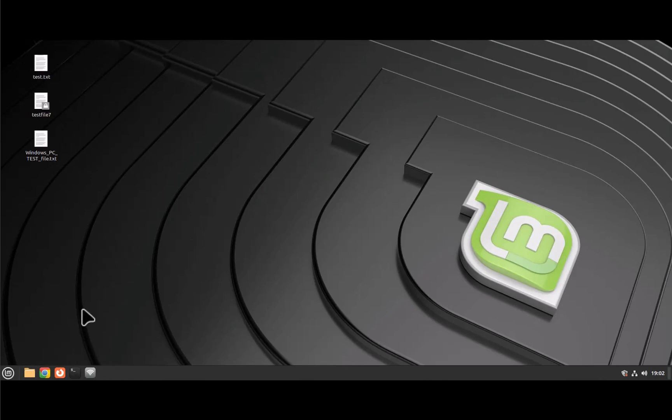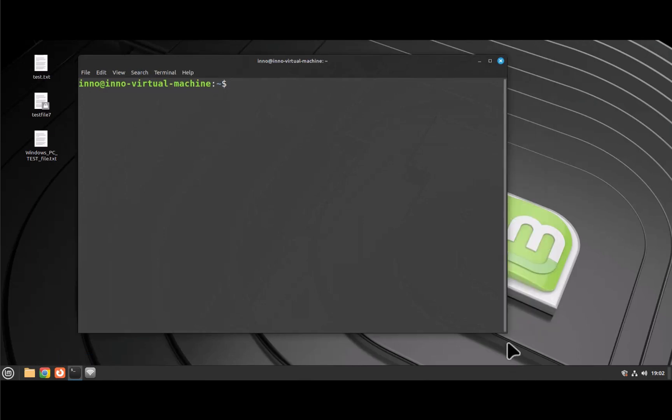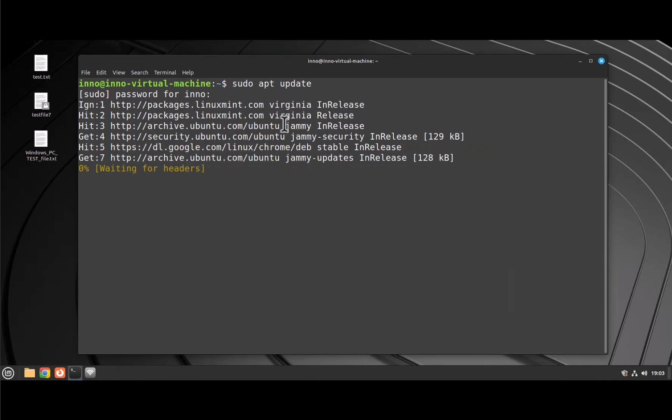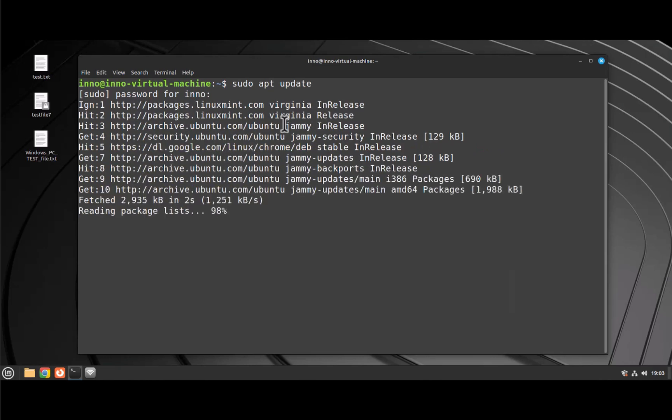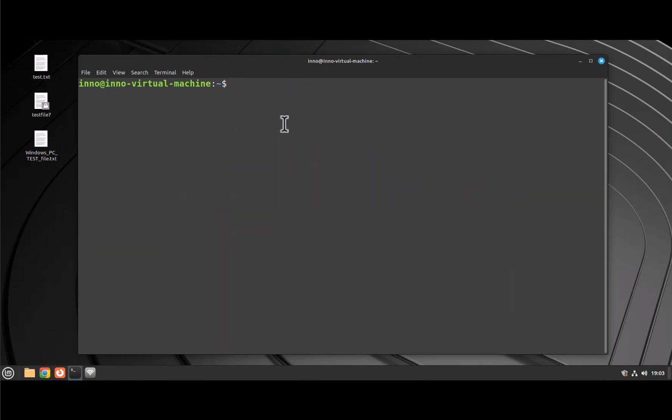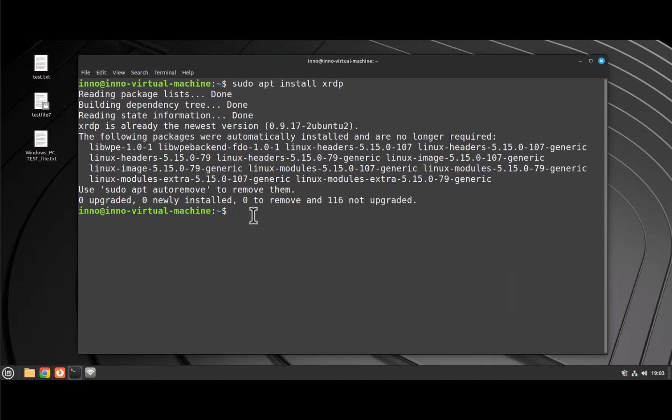We need to do this on the terminal, so I'm opening the terminal here. Let's run the first command for updating the system packages. The command is sudo apt update. Put in our password. Okay, that's done. Next command is for installing XRDP, and the command is sudo apt install XRDP. It's already installed on this machine.